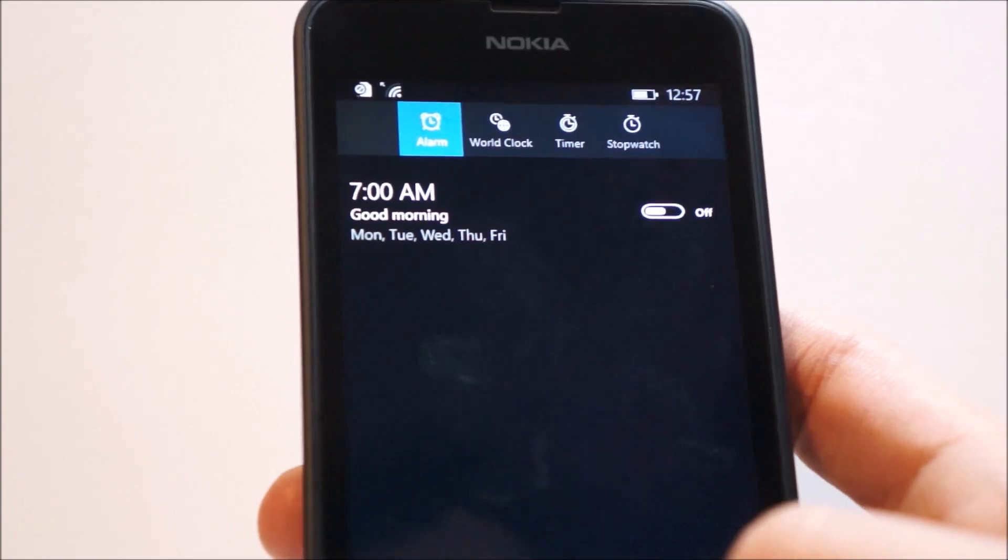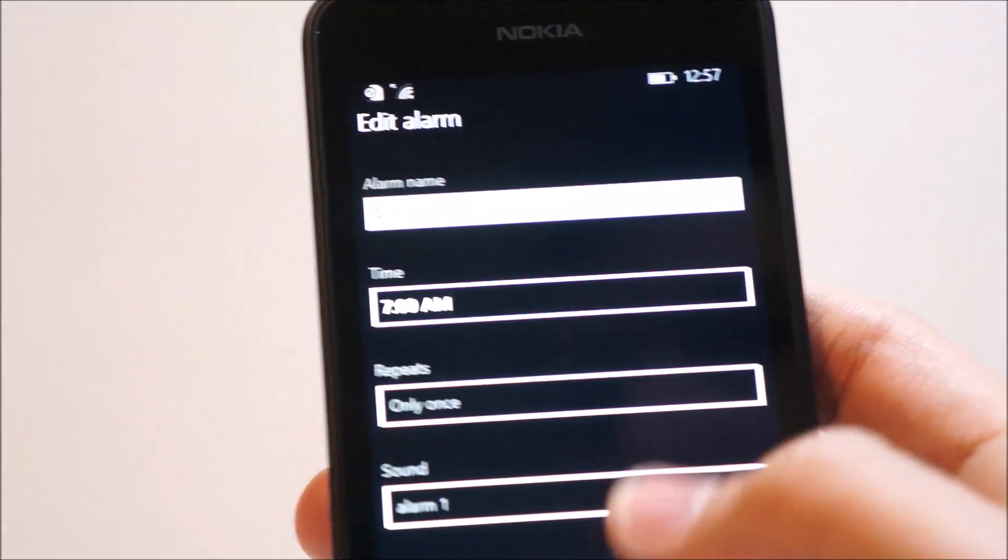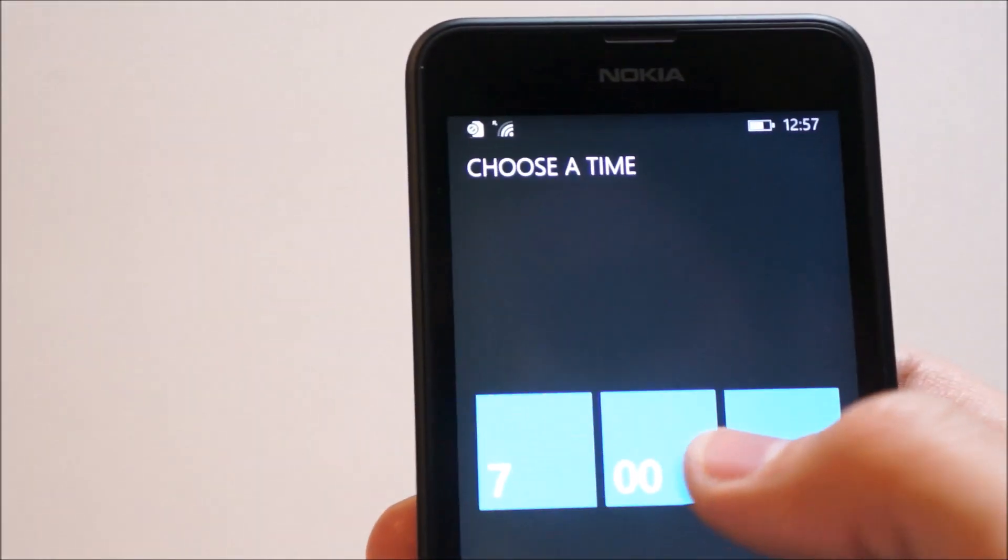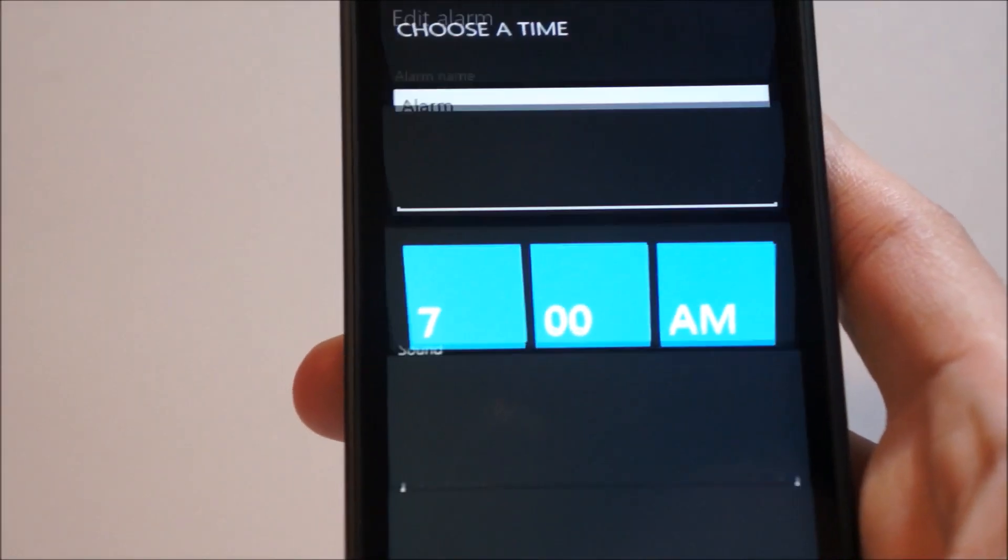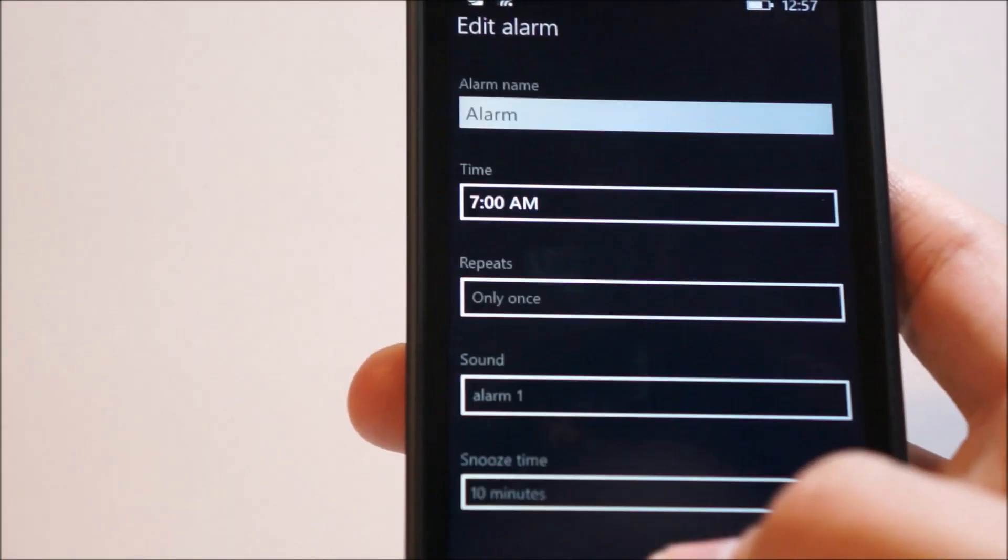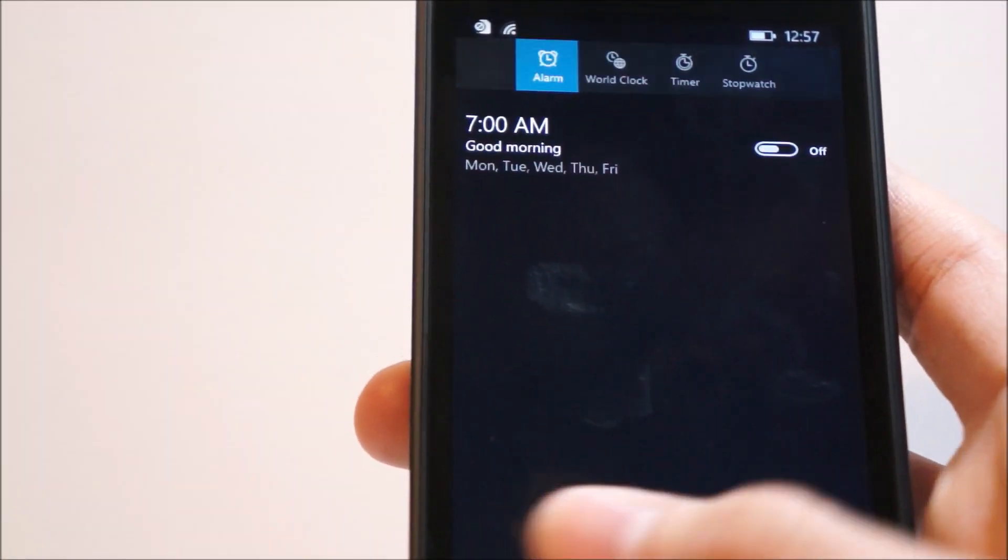So, if we want to set a new alarm, we currently don't have the Windows 10 alarm circular thing, which is kind of weird. But, anyways.